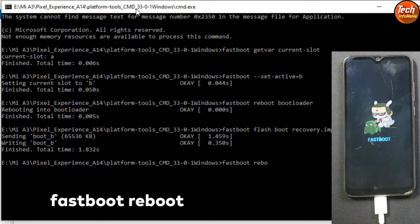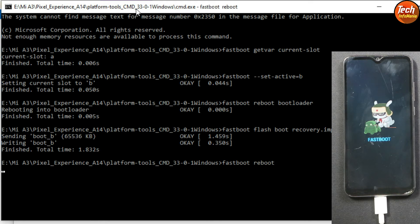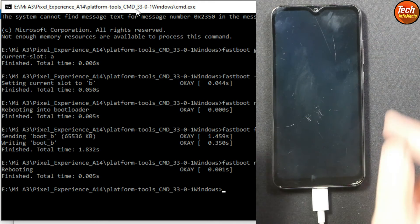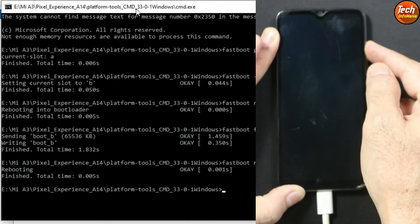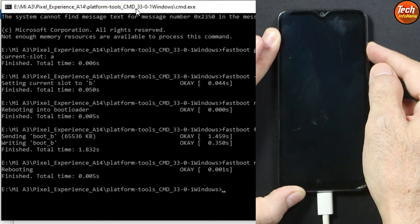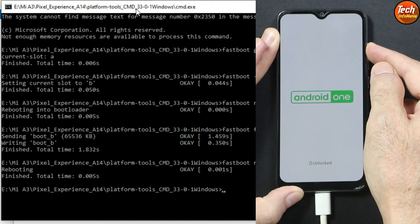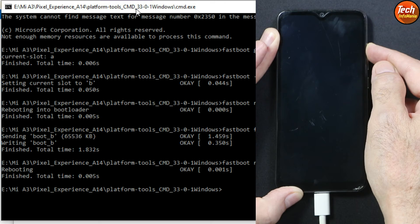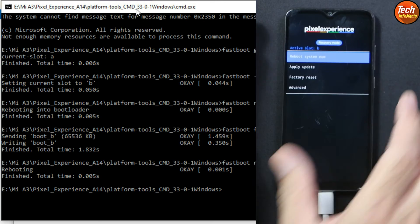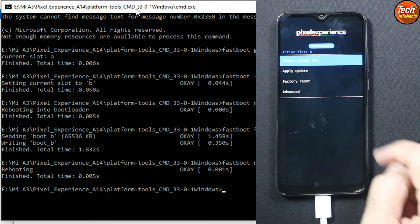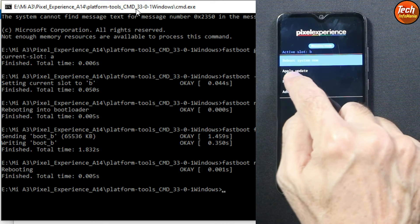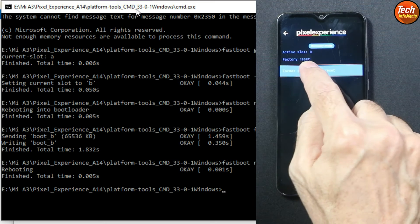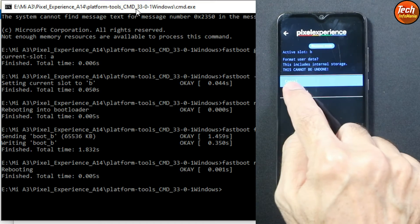Then type the command 'fastboot reboot' and press Enter. Immediately press and hold the Volume Up key to let the device boot into custom recovery. The recovery must be Pixel Experience. When you see the recovery screen, immediately release the Volume Up key.